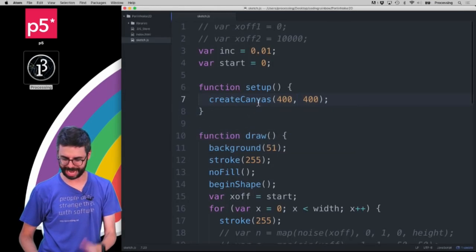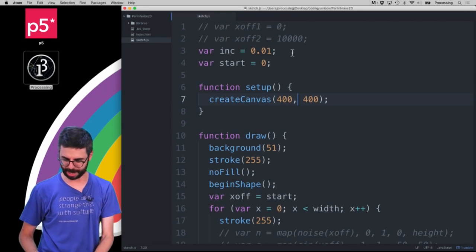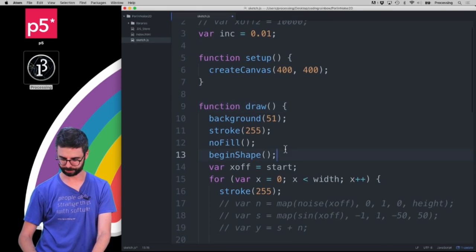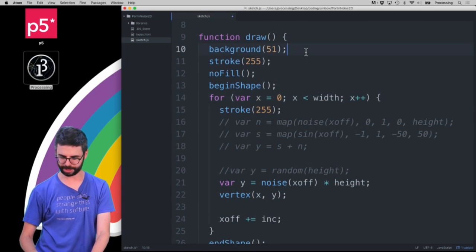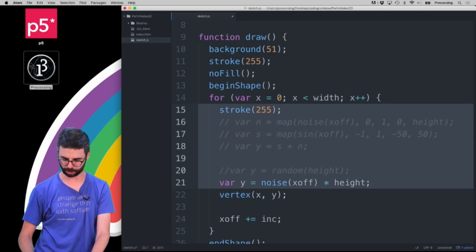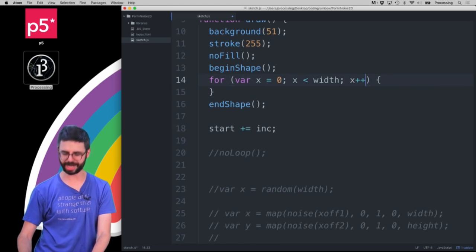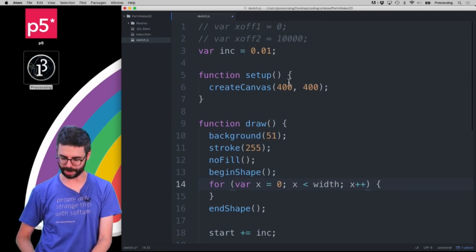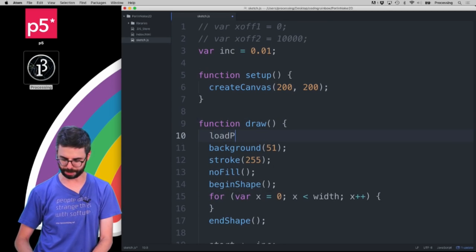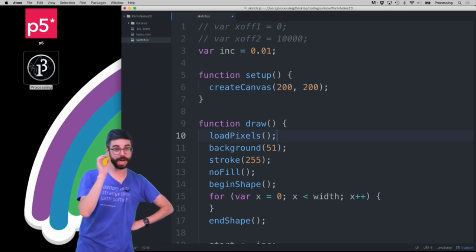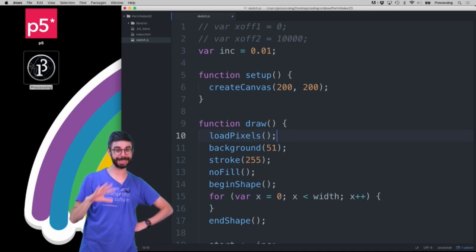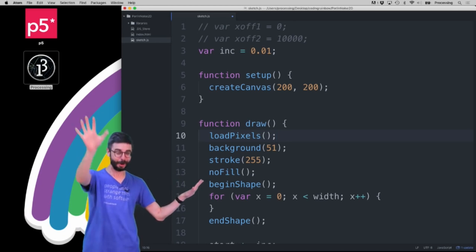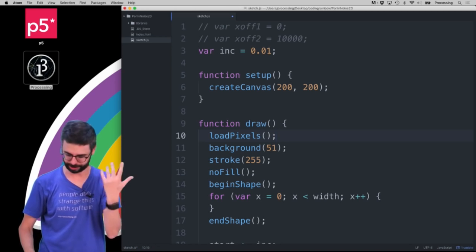Let's do some stuff here. I'm going to keep this increment variable, get rid of the start variable, and keep the outer loop. I'll do this with pixels. I'm going to make the canvas 200 by 200 and then say loadPixels here in draw. Now the way the pixel array works in p5.js is a little bit tricky, and I have an entire video dedicated to just that. So if you haven't used pixels before in p5.js, go find that video now — there'll be a link in the description.